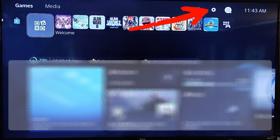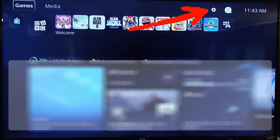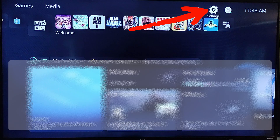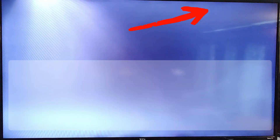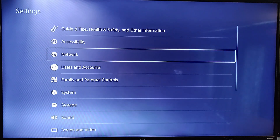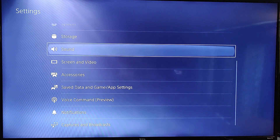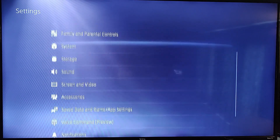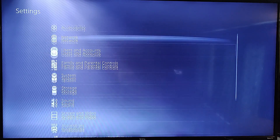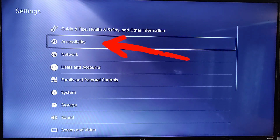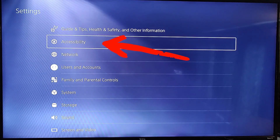what you want to do is get to your Settings. Move up to the top row and then move to the right until you find the Settings gear icon — that's the one we want. Click on that. Once you're in there you've got a lot of choices, and you're going to go all the way until you find Accessibility. That's the one we want, so select that with X on your controller.